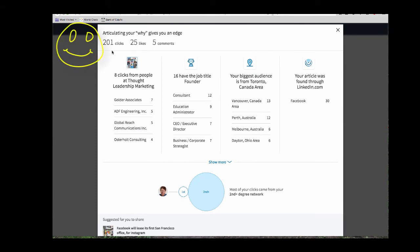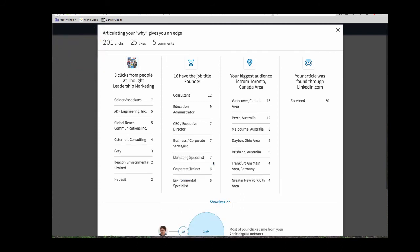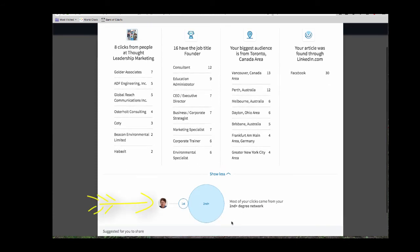And as you can see, it's had 201 clicks. It's got 25 likes and it's had five comments. I can find out more about the people who actually looked at the article, including the fact that quite a few of them are out of Australia, out of the US, and four out of the Frankfurt am Main area in Germany. Four from New York City. Great. I can also see that 30 people came through Facebook. Down here, I can see that most of the clicks came from my second degree network. So of those 200 people, quite a few people didn't know about me before, but they do now. So that's a really good way to publish some content.